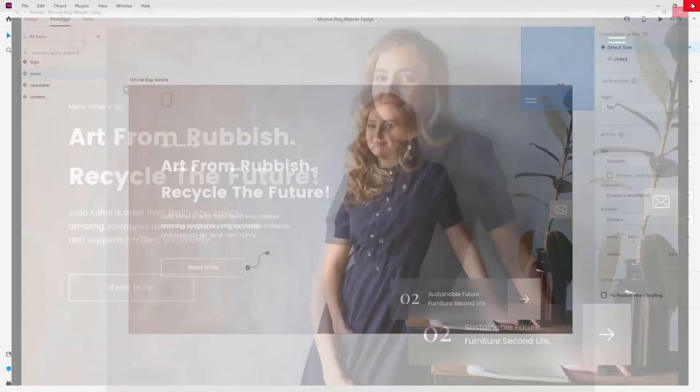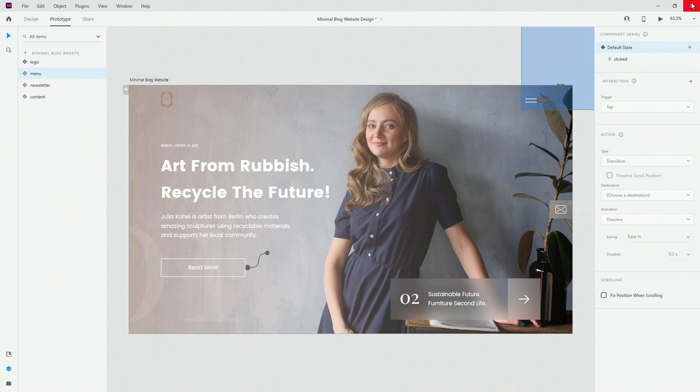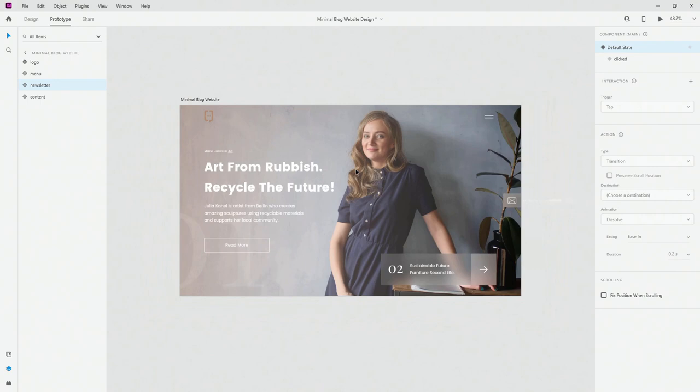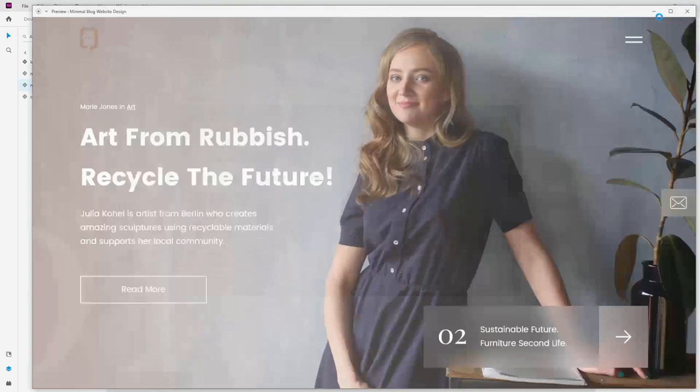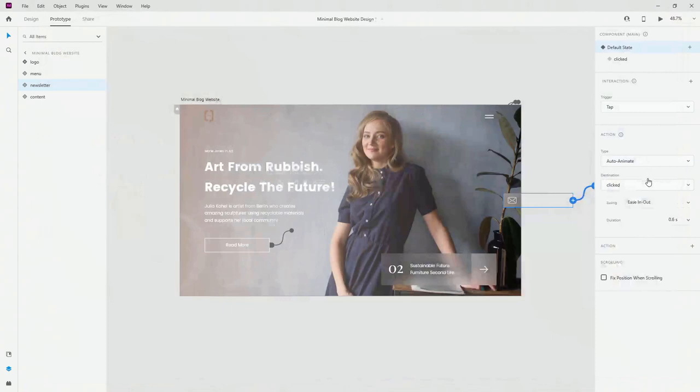Next, let's animate the newsletter. In prototype mode I'll click the newsletter component, set tap to auto animate, choose clicked state, ease in/out at 0.6 seconds. In the clicked state, tapping goes back to default state at 0.6 seconds — maybe 0.8 so the closing stage is a tiny bit slower than opening. Let's preview — yes, I think it works just fine.